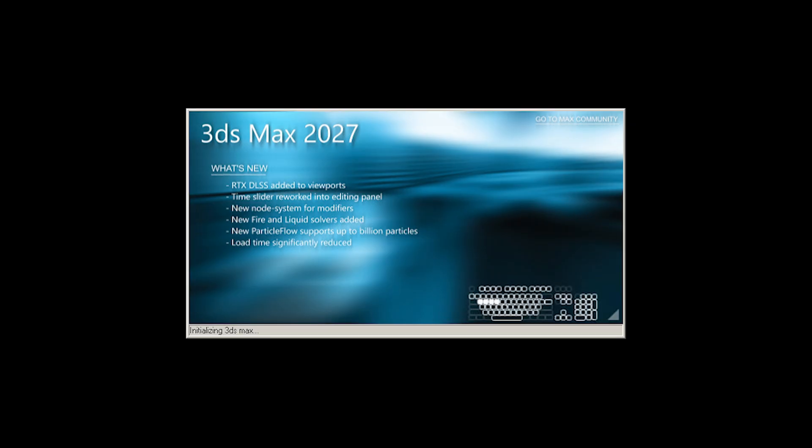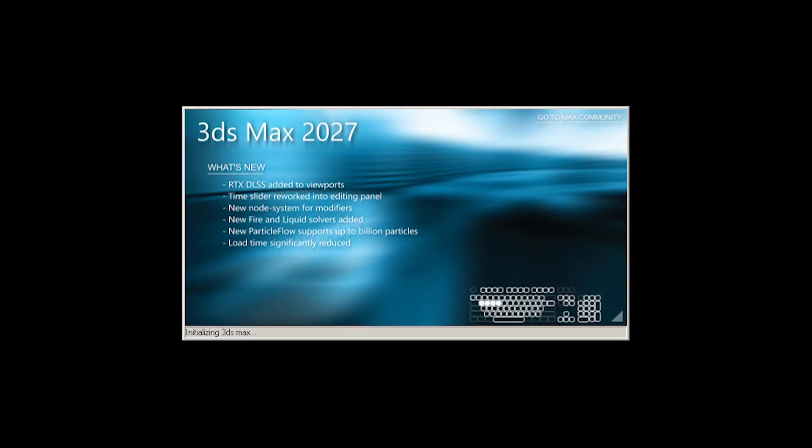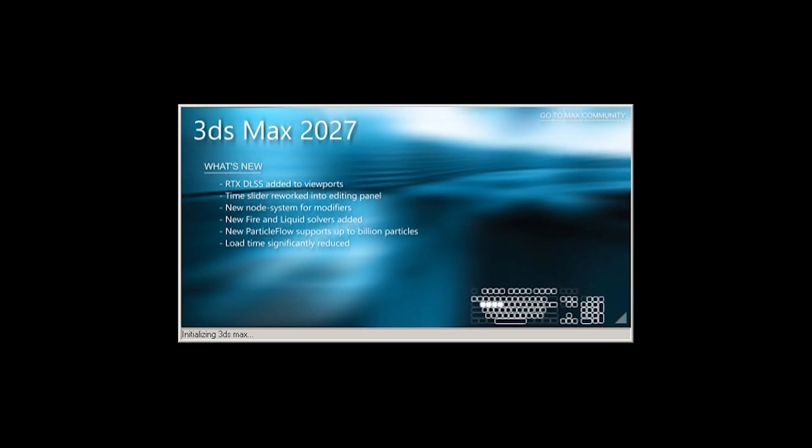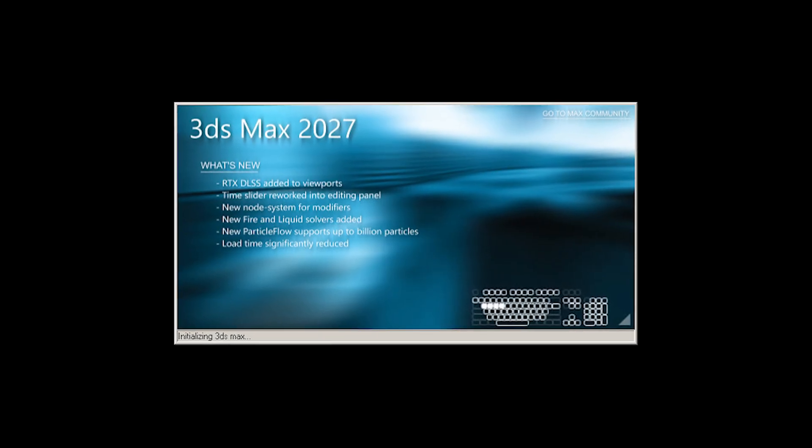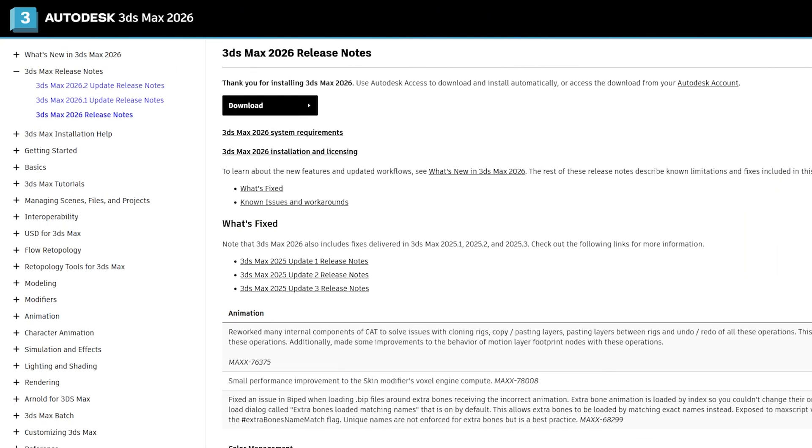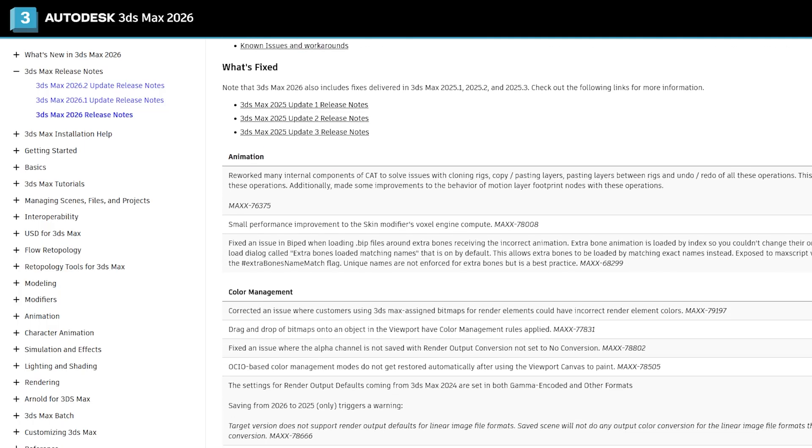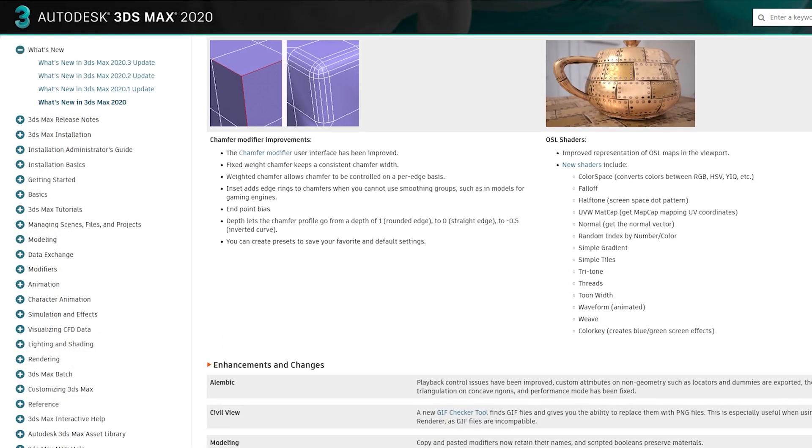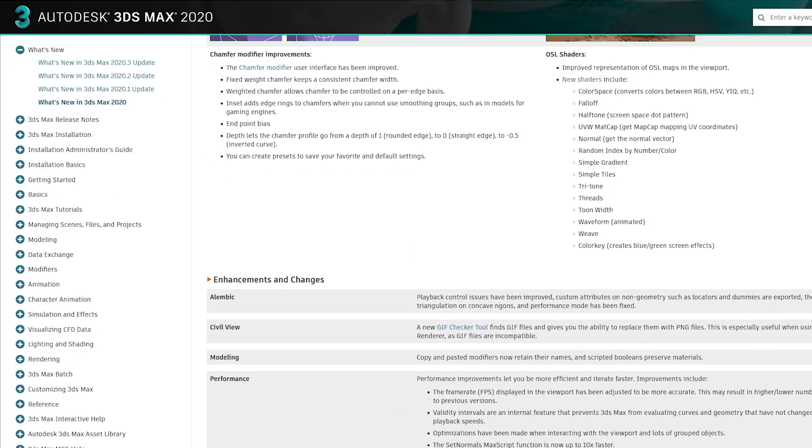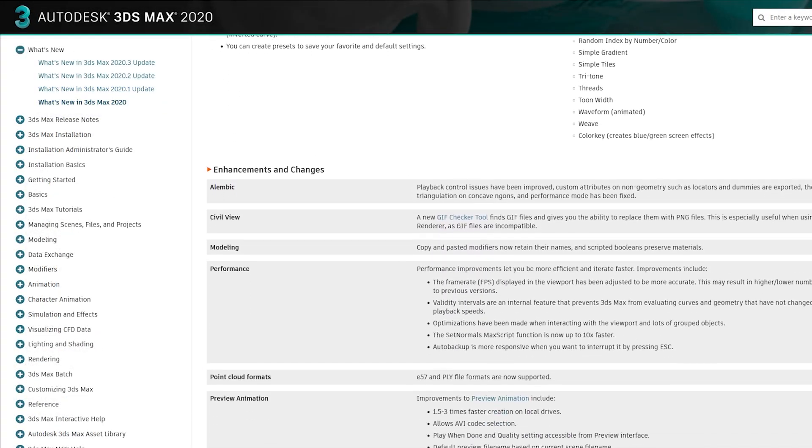And now they changed it to an abstract picture. Also, it could be, for example, a feature list from the latest updates. But I guess I know the reason—because Max's patch notes are getting shorter and shorter every year.